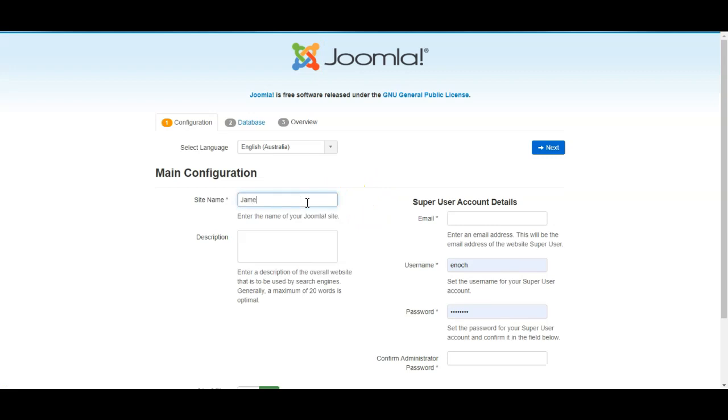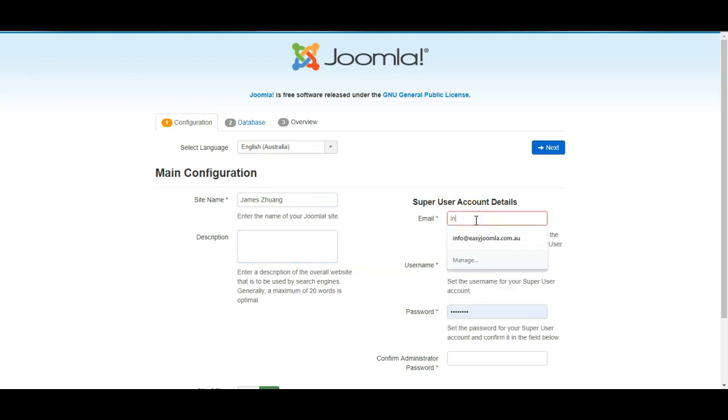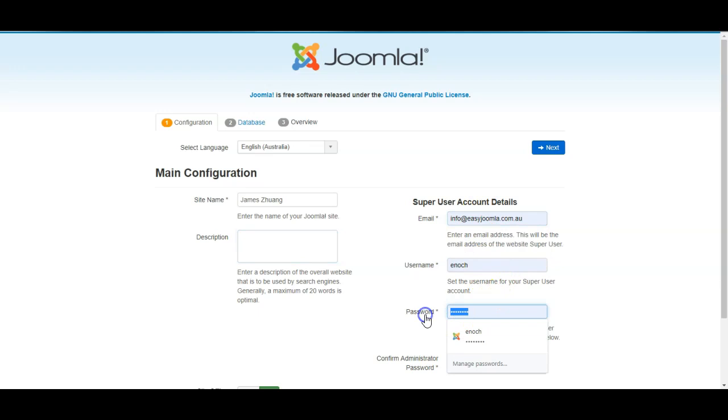I'll enter the name of the website. And then we'll create the user account details. So I'll enter my email address and the password I want for this website.